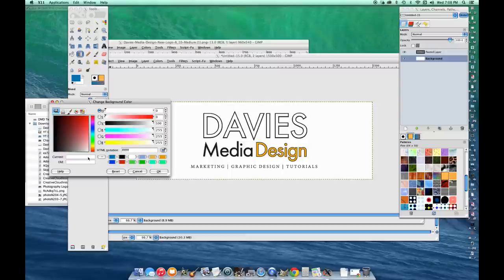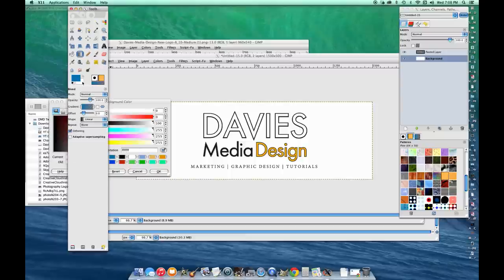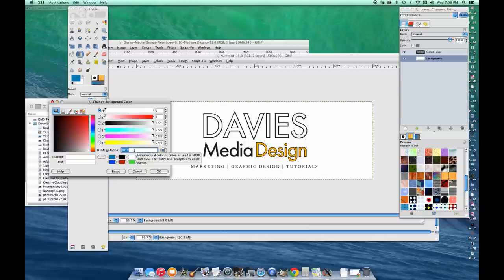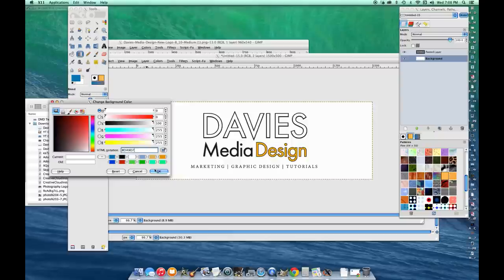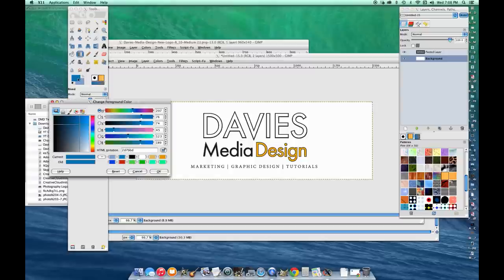Then I'm going to click the square below it, which is the background color. It says it right here. I'm going to change the HTML to the code I already have. Again, you can just play around with these colors here to get the color you want. Now you see up here I have two colors: my foreground color and my background color.